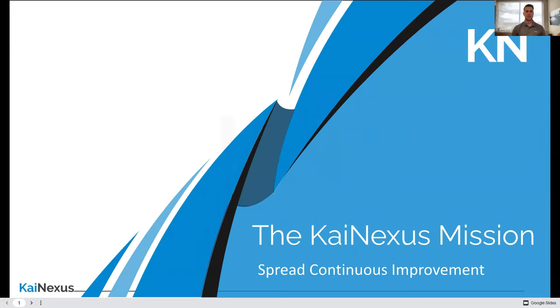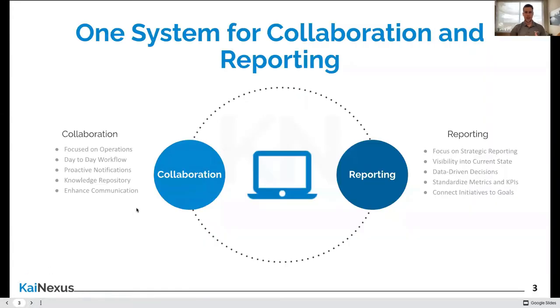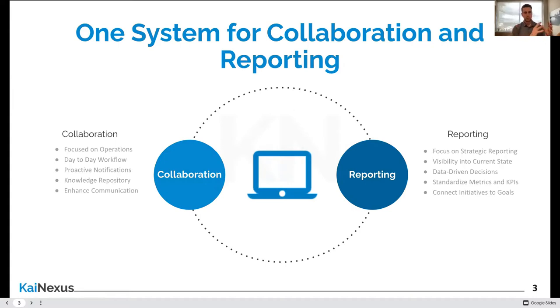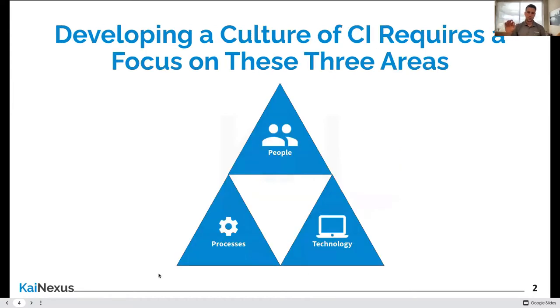We are a technology company at our core. Our mission is to spread continuous improvement, and there are two beliefs that drive that mission. The first is that having a culture of improvement is the single best strategy an organization can take for long-term success, full stop. The second is that technology plays some role in spreading or creating that type of culture. The way that we help organizations is through the design and development of a software system that allows people to really do two things. Take all of the collaboration they're doing around problem solving and all of the reporting that they want to be able to push out and organize that into a single succinct system.